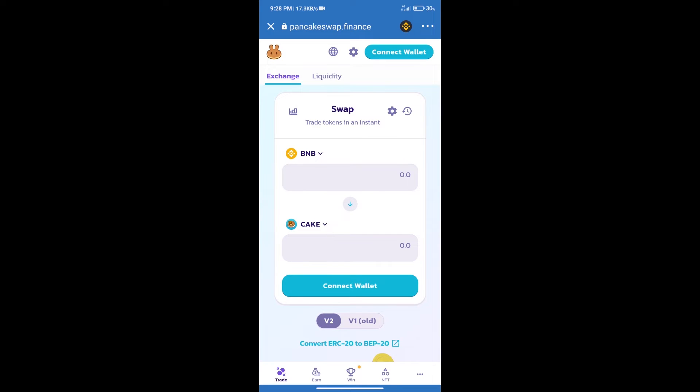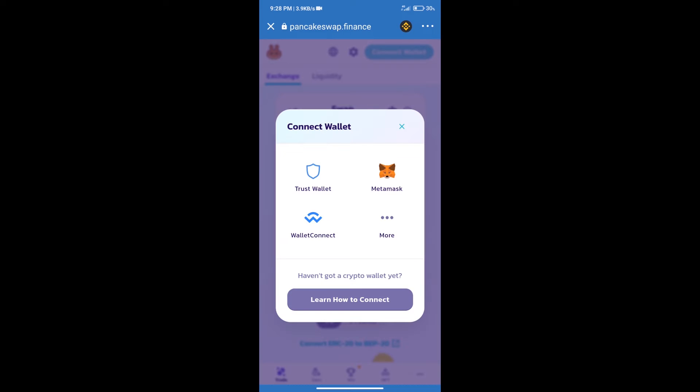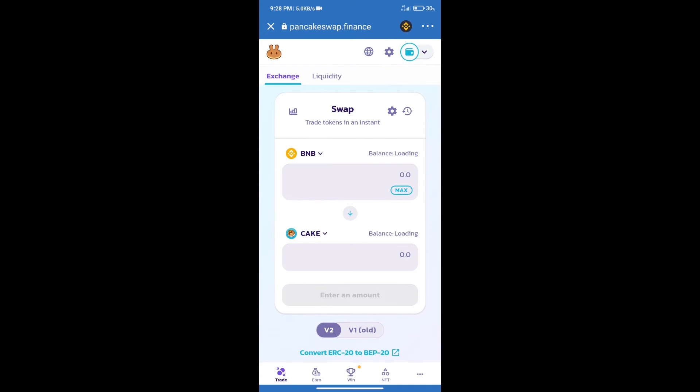After that, we will connect our wallet from PancakeSwap Exchange. Click on connect wallet. And our wallet is Trust Wallet. Click on Trust Wallet. Trust Wallet has been successfully connected.